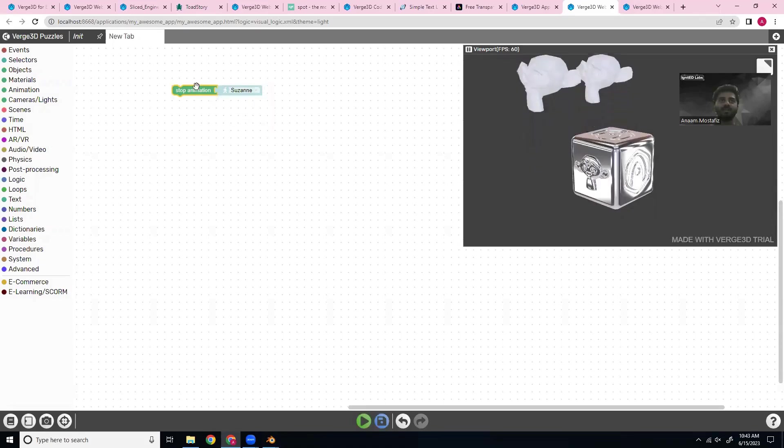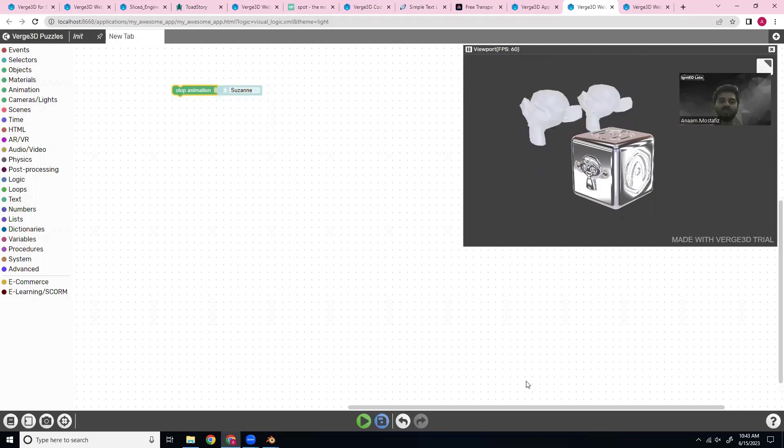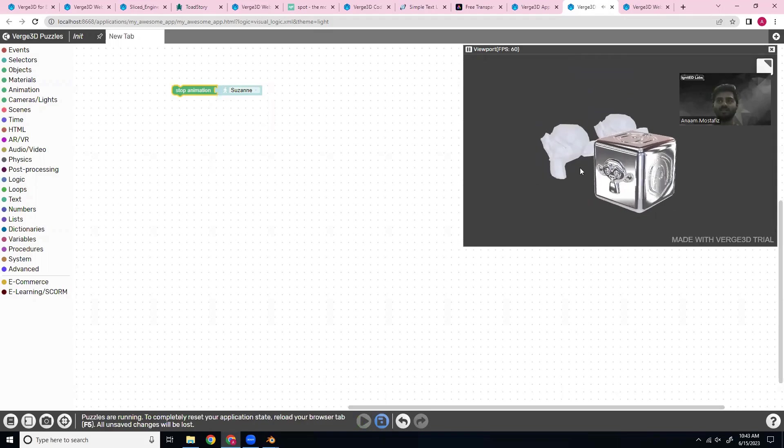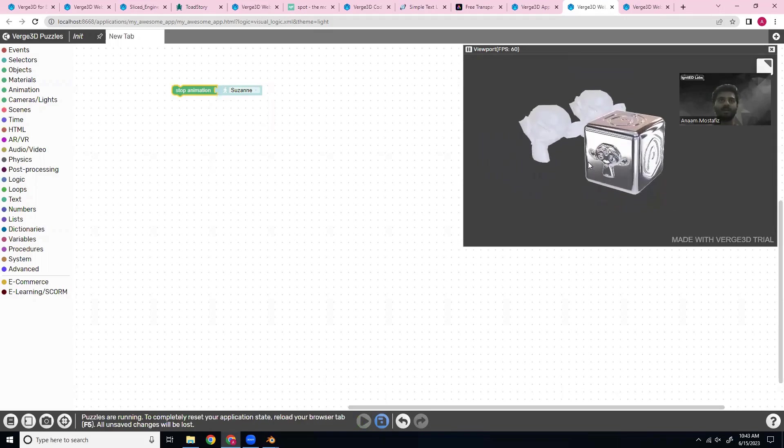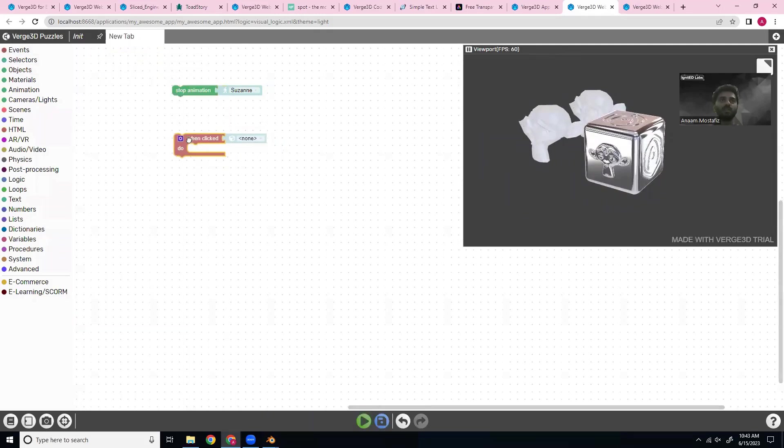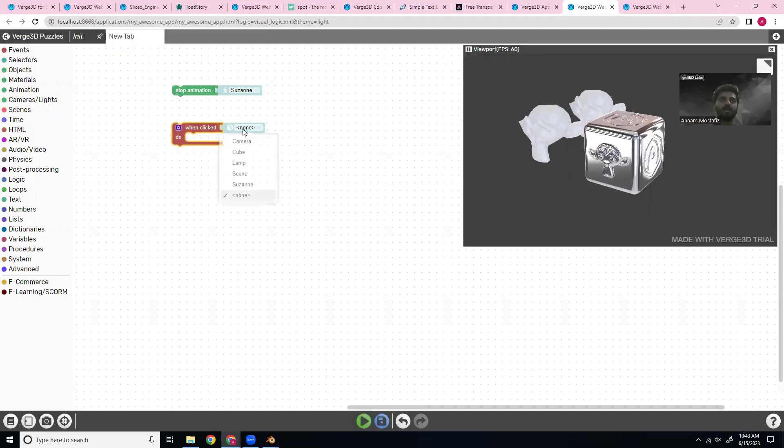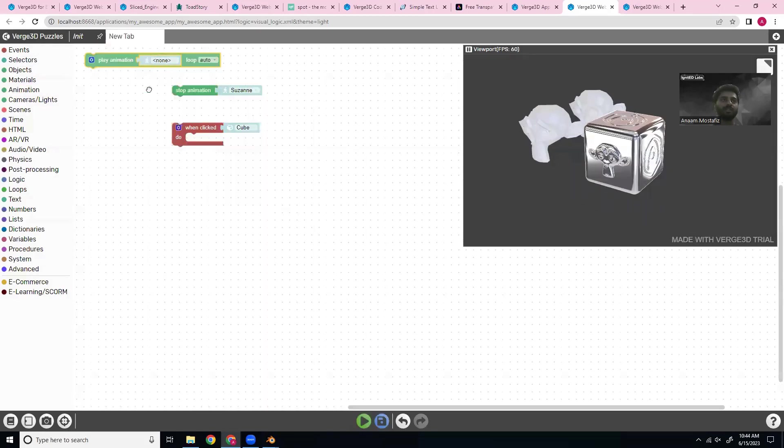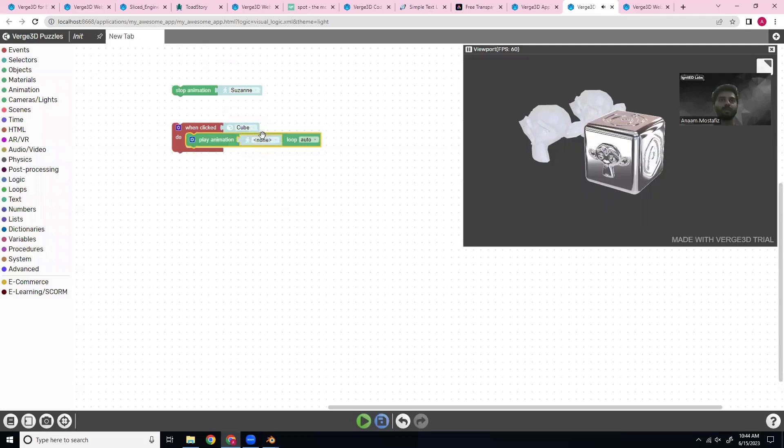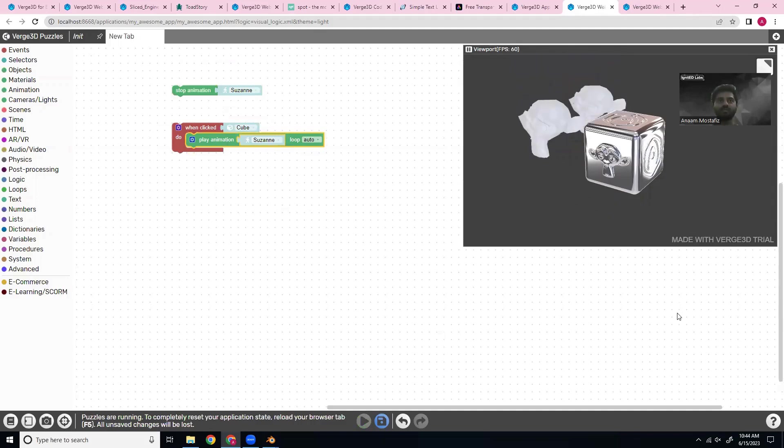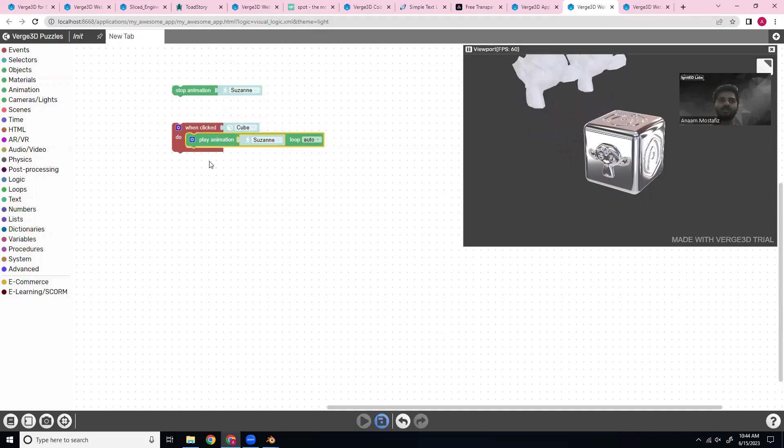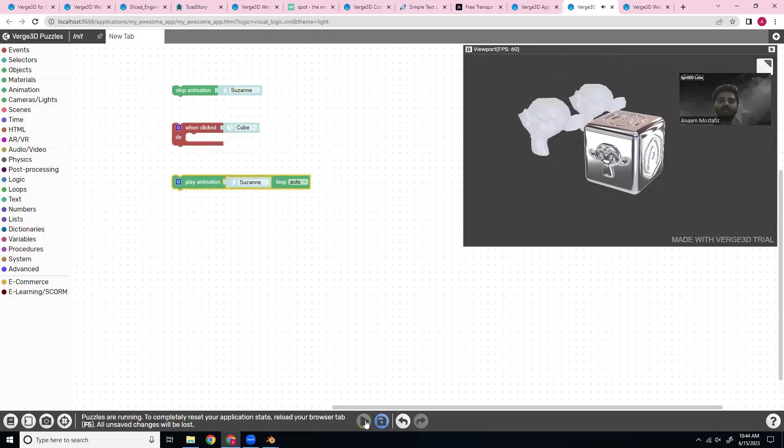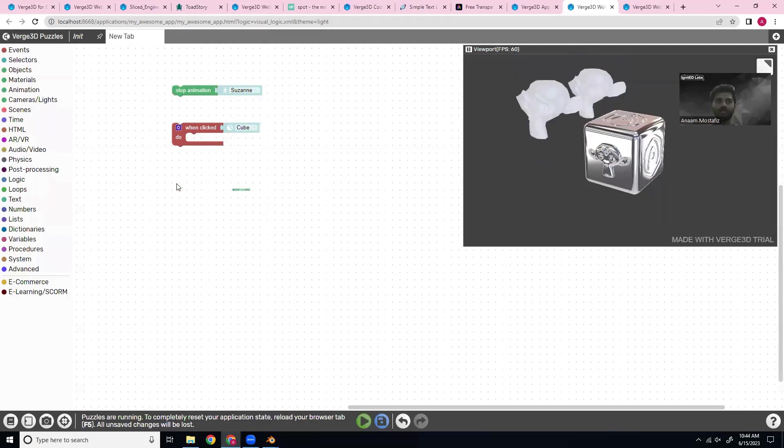So let's immediately just stop this animation because it is annoying me. Stop animation, drop down Suzanne, which is what these monkeys are called. And then let's go ahead and run that. So now our animation is stopped. This is good. Now let us add an event. So we'll do this when clicked. We'll do the cube, which is this. And then we can do play animation. And Suzanne. So now if we run this, click this, the animation will play. Again, it's looping. So let us get rid of that.